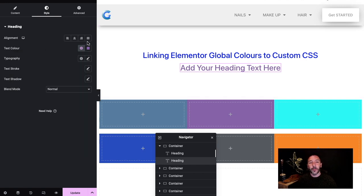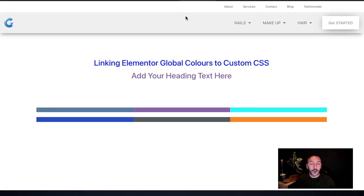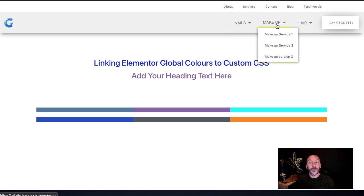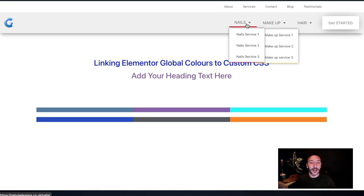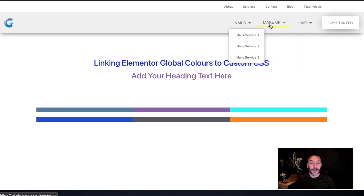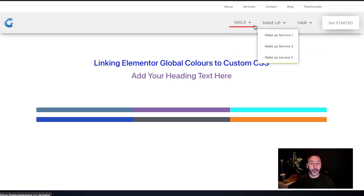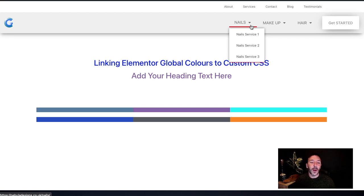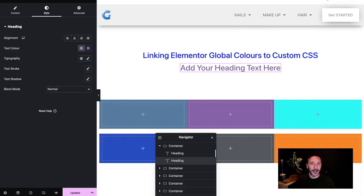That's all fantastic, but sometimes there is a need to create custom CSS. I first showed how to link up Elementor global colors with custom CSS in my tutorial about individual colors for individual menu items — please check out that video — but there are some other situations where you might need to custom code a CSS color value into custom CSS.